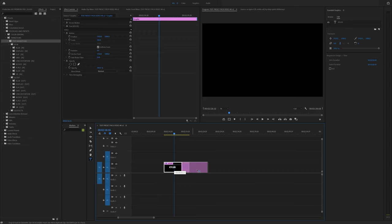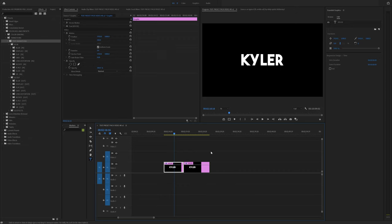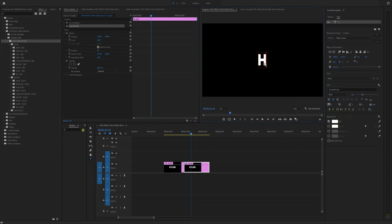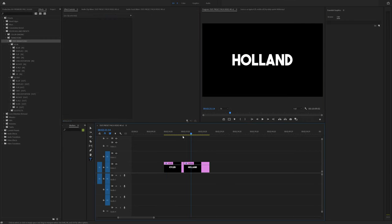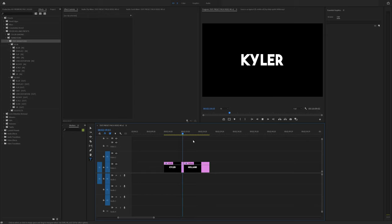Hold Alt on our keyboard to duplicate that text layer and just drag it to the right. And the next one, I'm going to put my last name. So now I have this text that goes from Kyler straight to Holland.